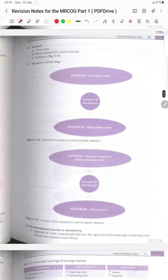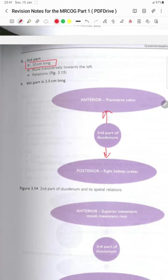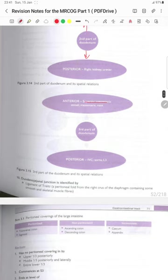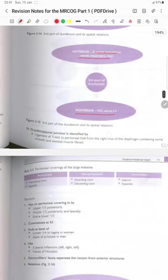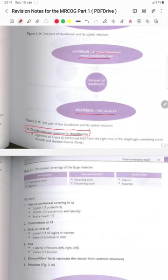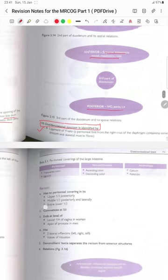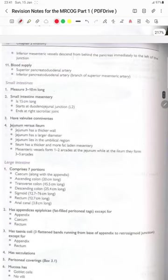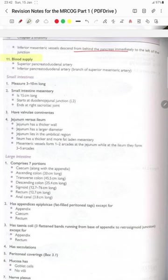Relations of the second part: anteriorly the transverse colon, posteriorly the right kidney and ureter. The third part is 10 cm long and runs transversely towards the left; anteriorly there are the superior mesenteric vessels and the mesenteric root, posteriorly the inferior vena cava and aorta. The duodenojejunal junction is identified by the presence of the ligament of Treitz, a peritoneal fold from the right crus of the diaphragm containing smooth and skeletal muscle fibers, and the inferior mesenteric vessels pass from behind the pancreas immediately to the left of the junction. Blood supply: superior pancreaticoduodenal artery and inferior pancreaticoduodenal artery, a branch of the superior mesenteric artery.